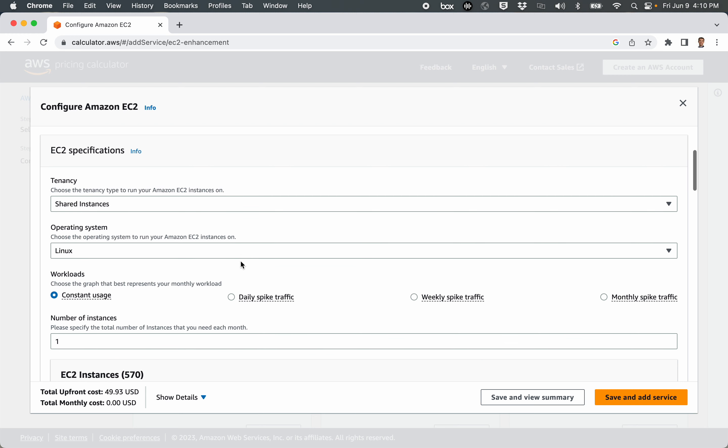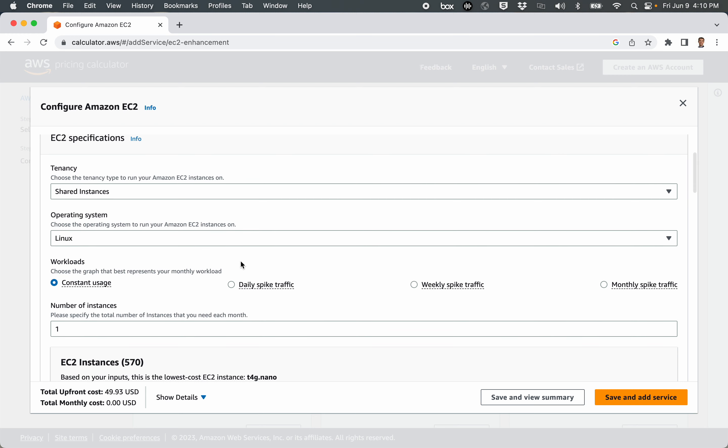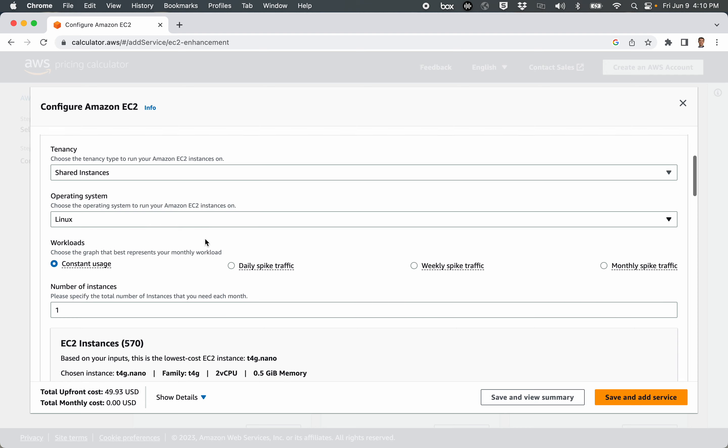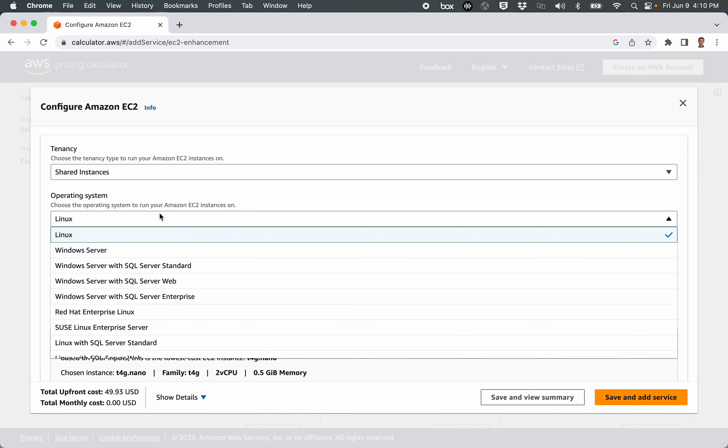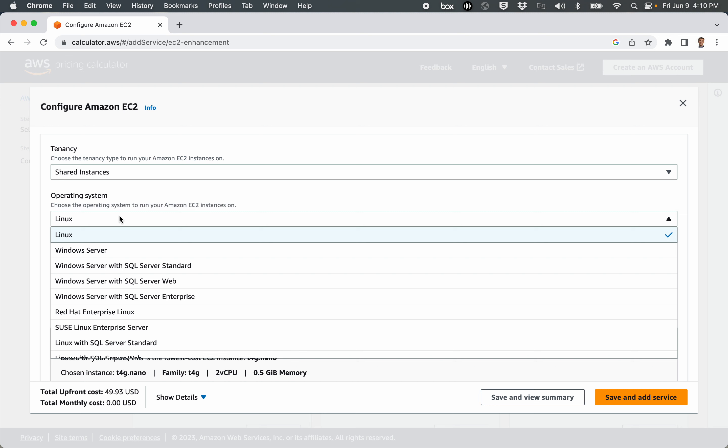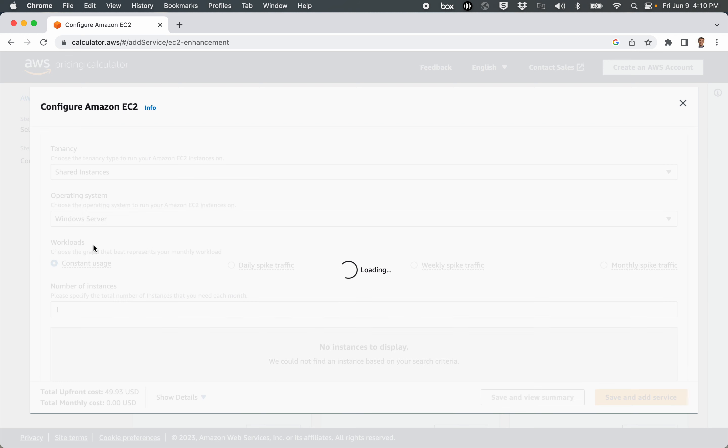Next thing is operating system. Quite often when we're doing EC2 instances in the cloud, we're using Linux operating systems. If we choose other operating systems, the price will go up for a variety of reasons. One reason is licensing costs, and the other is some of these servers have minimum hardware requirements. So if I click Windows Server, then my three-year upfront cost for renting that EC2 instance goes to $128, but we've changed to T2.nano as the type of instance.